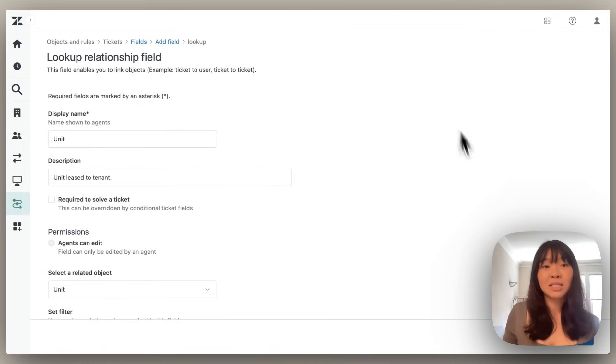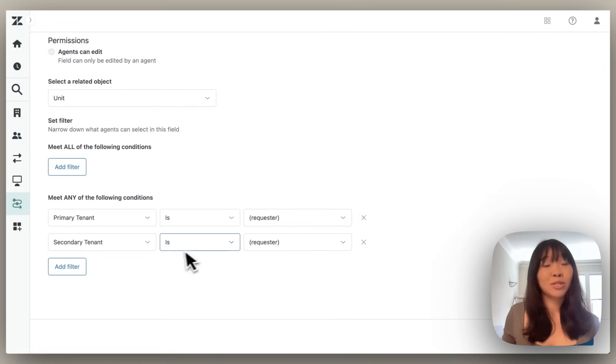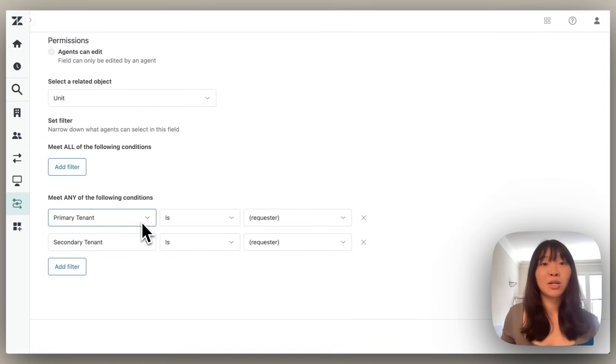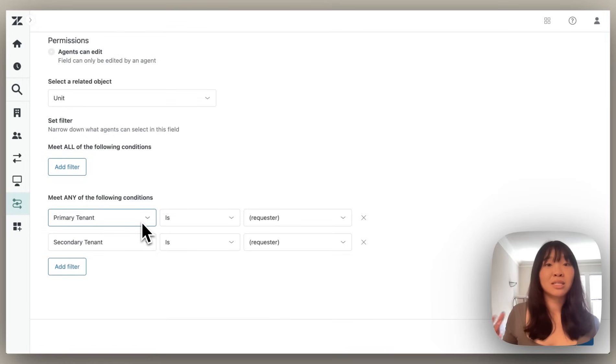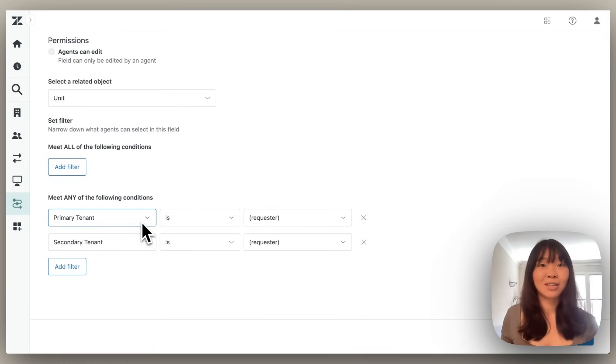In this case, units have already been added as a ticket lookup field. But with dynamic filters, we can make sure that the first units that agents see are the units that are assigned to the primary or secondary tenant.